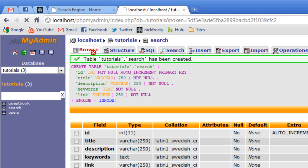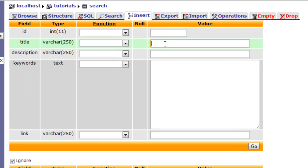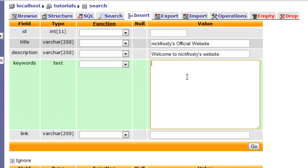We have our table created. Now, if we browse, nothing there. We're going to go ahead and insert some dummy data, and we're going to put in some site information of random sites that could possibly be in your search engine. For the purpose of this tutorial, I'm just going to put in other sites. For example, I'm going to put in nickfrosty's official website. The description will be, welcome to nickfrosty's website, whatever. It can be anything, just typing in things real quick. Two of the major things you want to keep in mind are the keywords and the link.